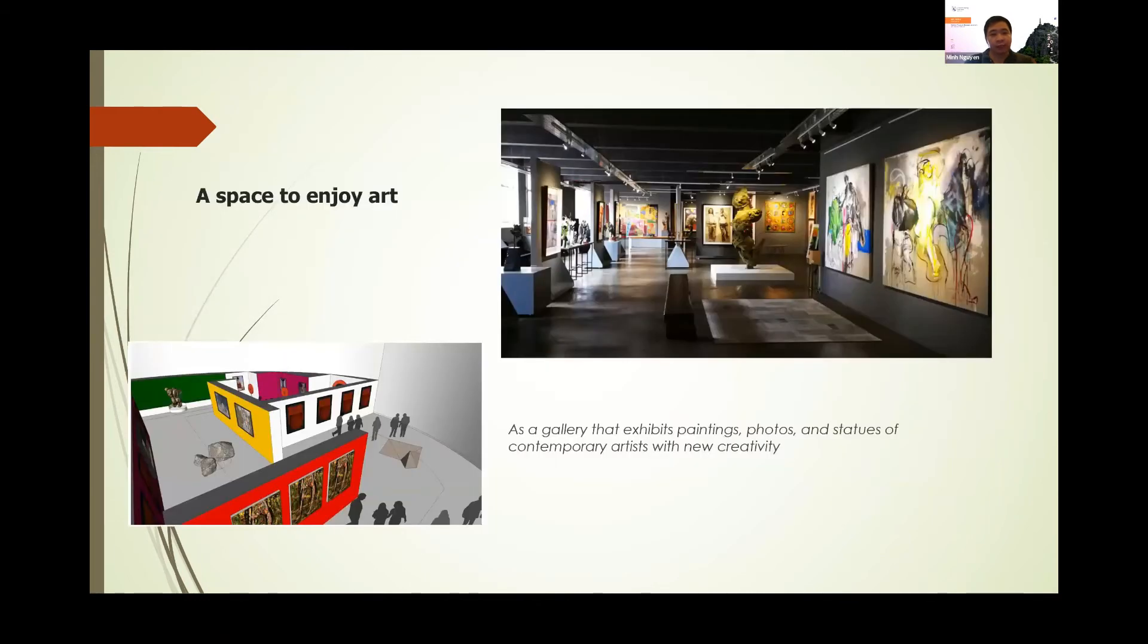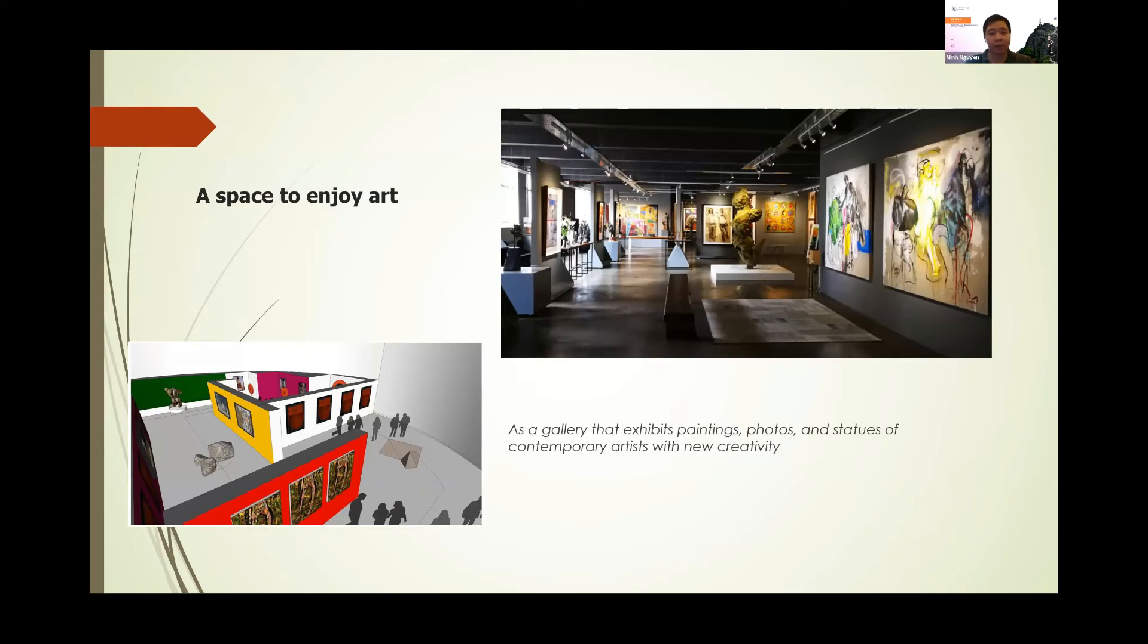The space to enjoy art is, for example, a gallery for painting, photos, statues, modern art with new creativity.